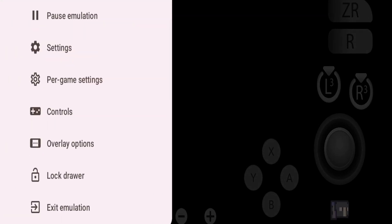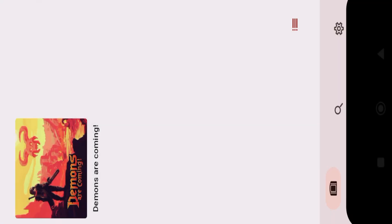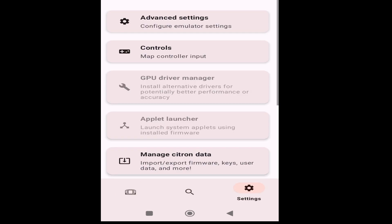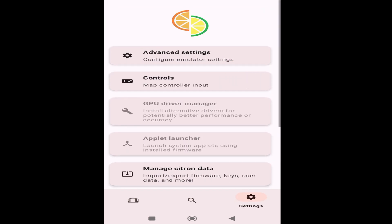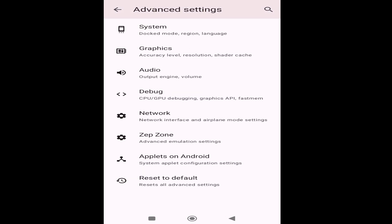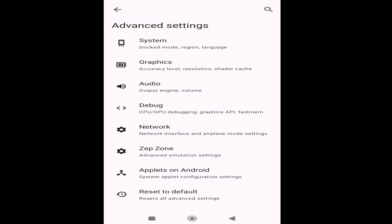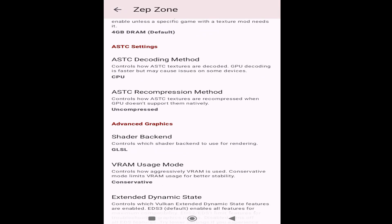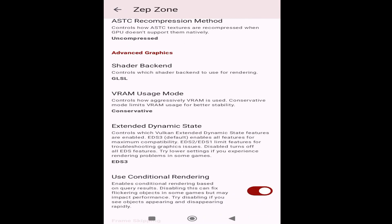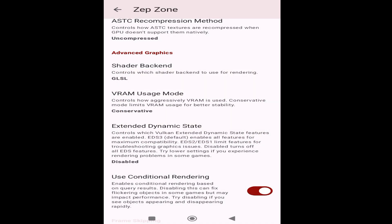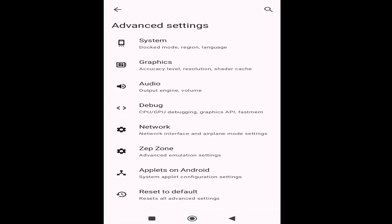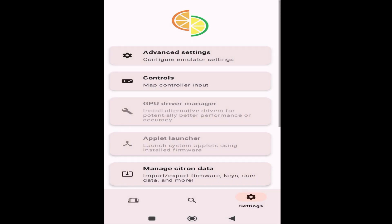Close the emulator, exit emulation, and go to Settings, then go to Advanced Settings. Scroll down and go to Zap Zone. Scroll down and go to Extended Dynamic State, click here, and choose Disabled. You can see it's disabled now.